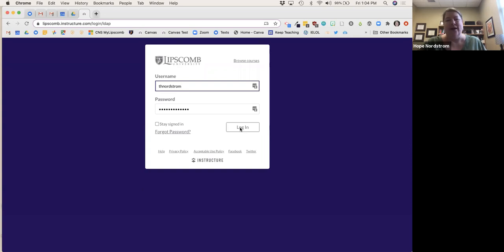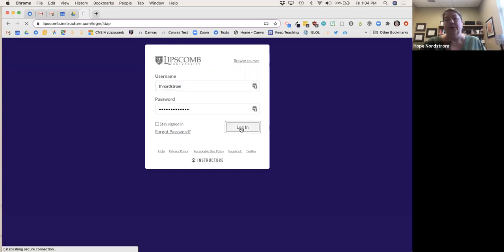We can help you once you get in there and talk about setting up your courses, but a lot of the technical stuff has to go through IT. Go ahead and log in with your Lipscomb username and password.